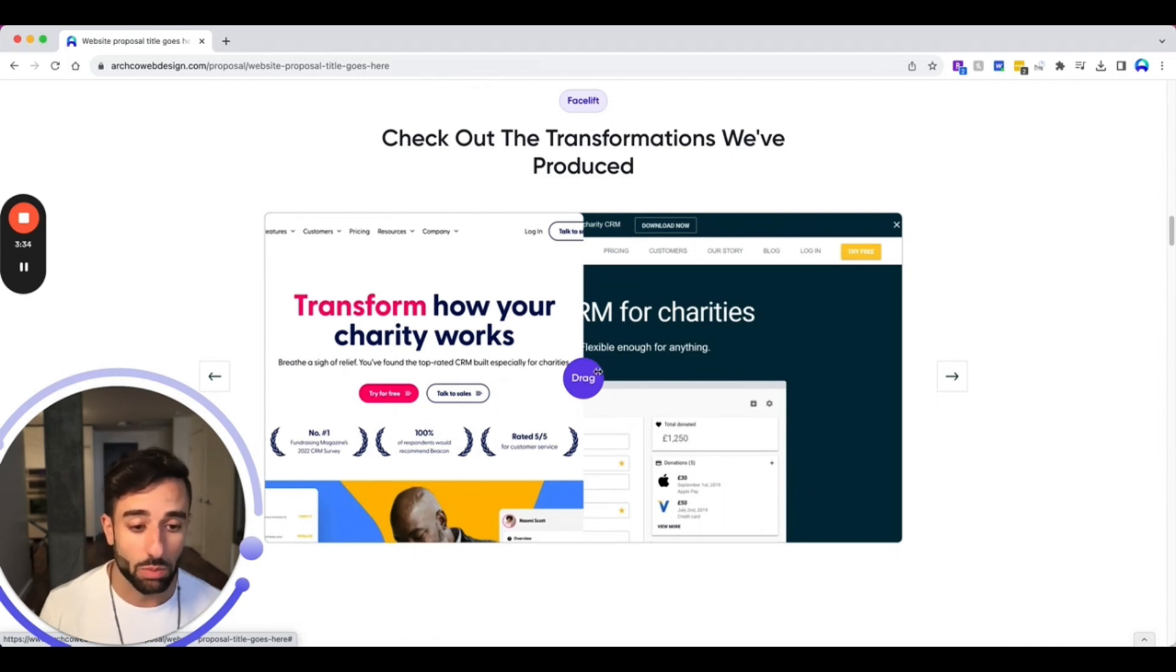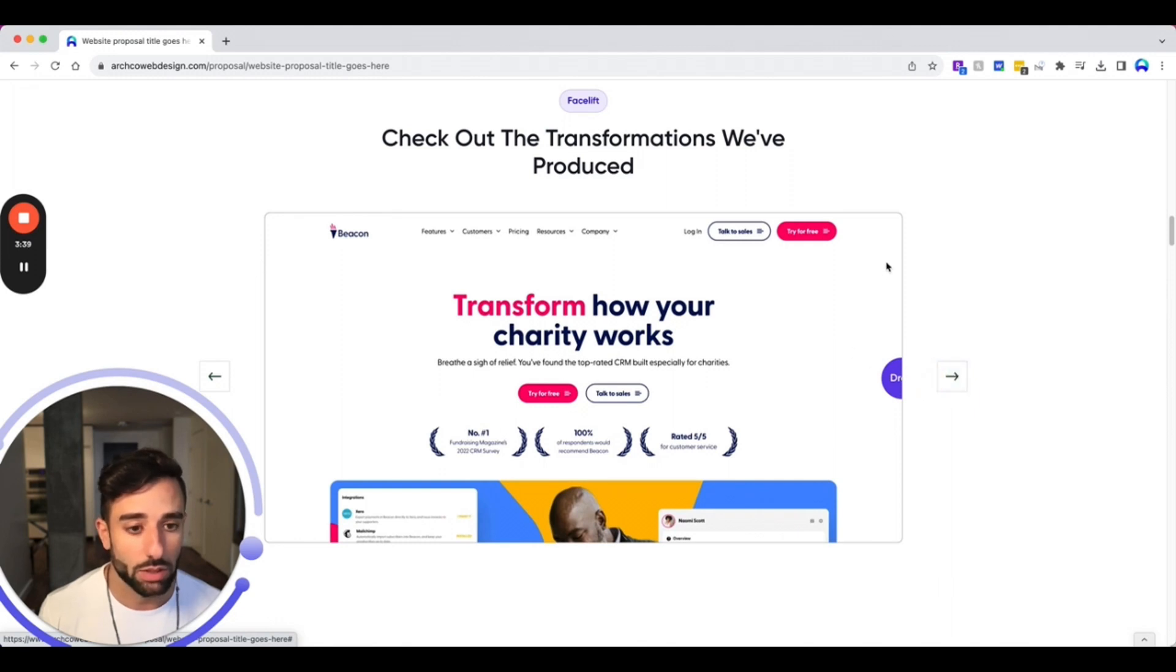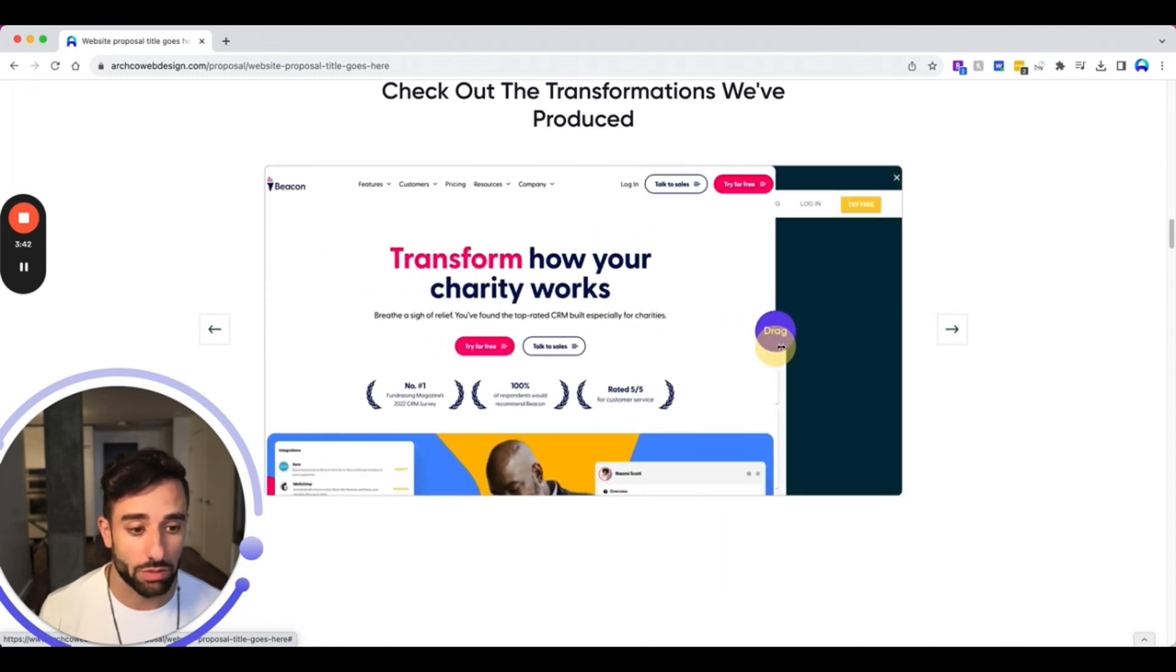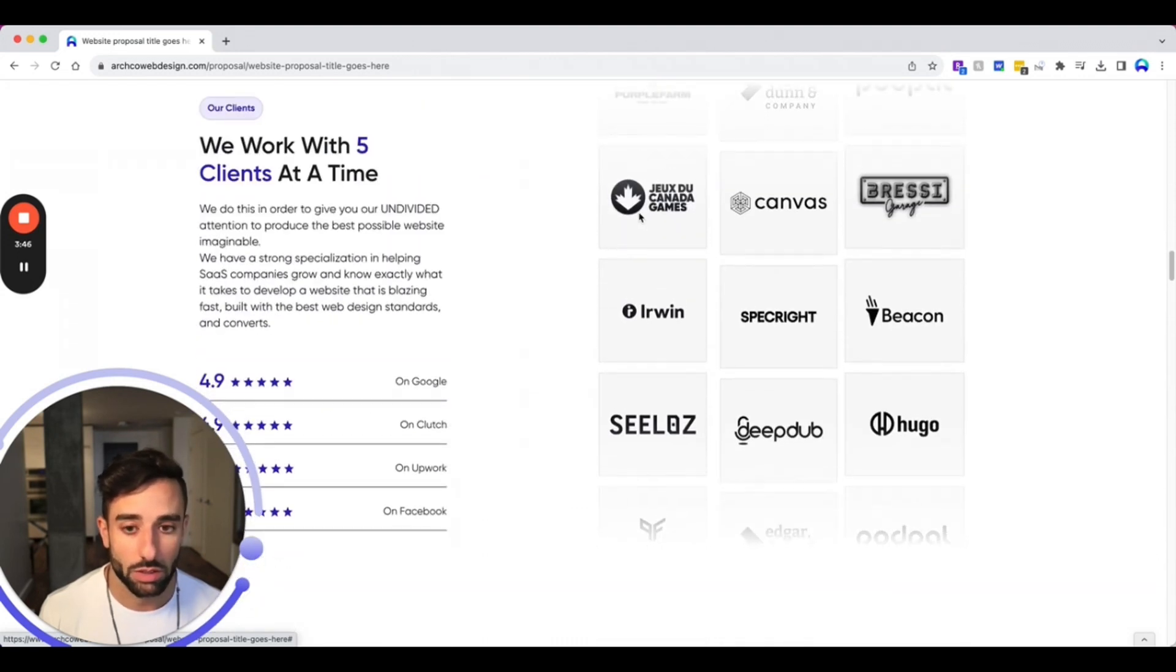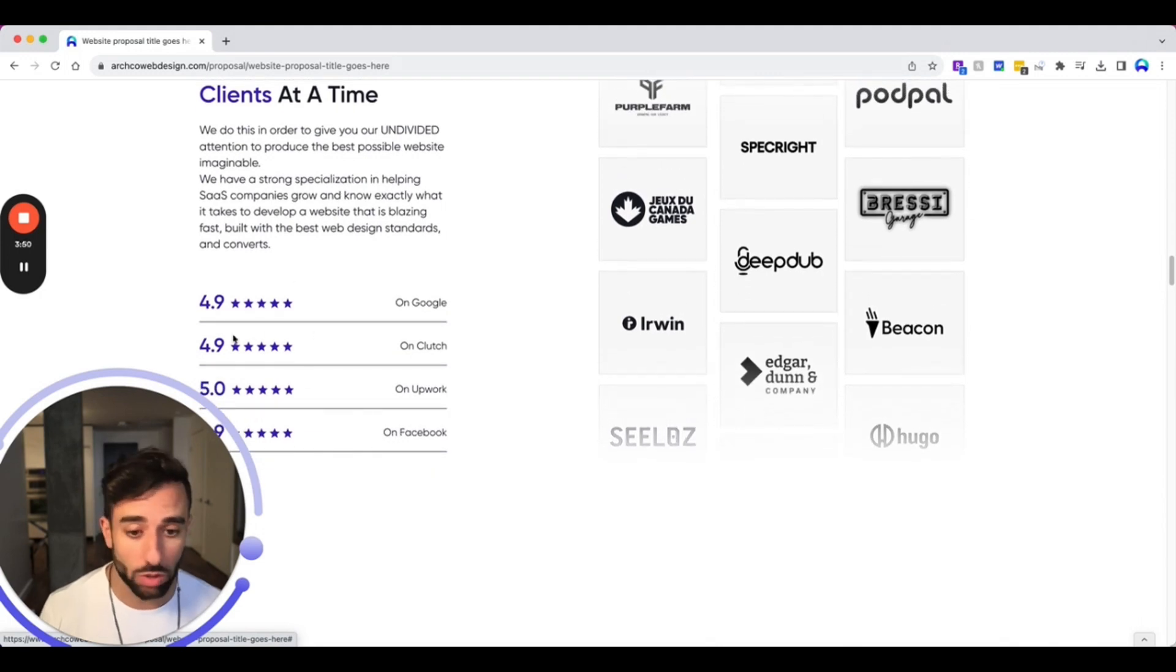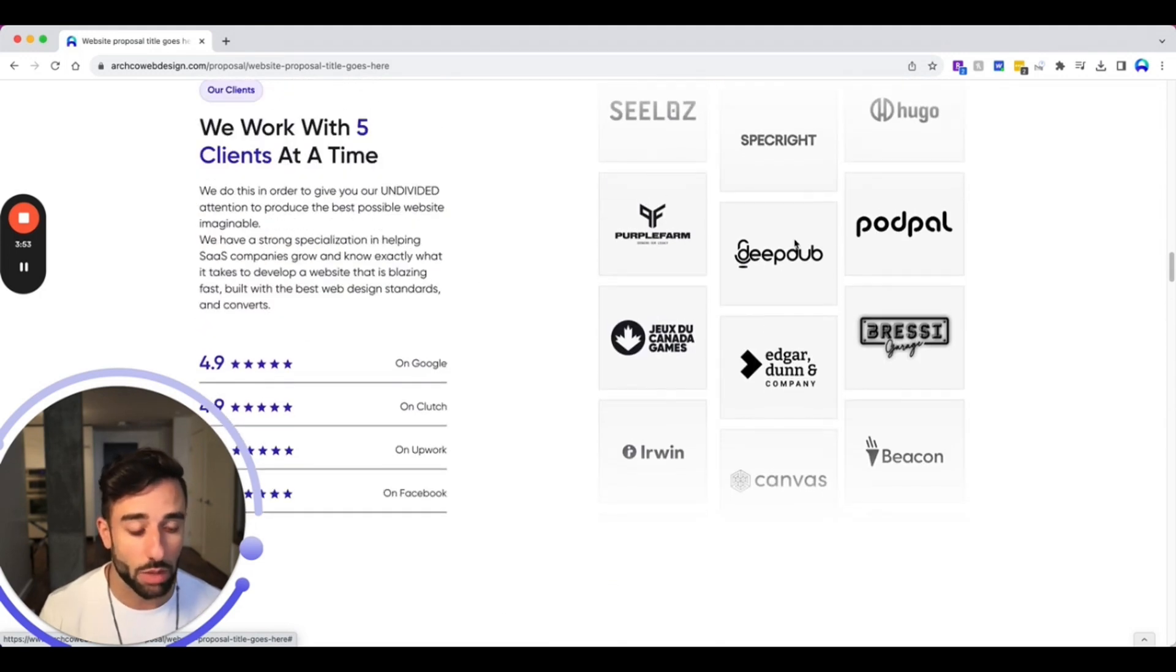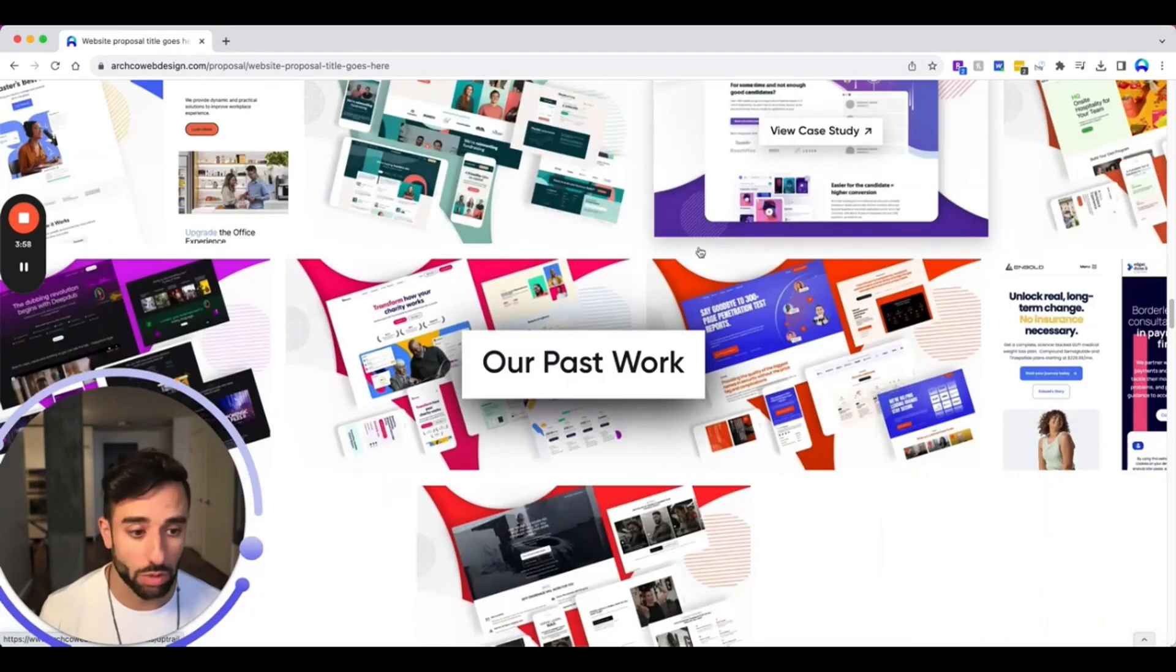Again, more examples of our past work. Here's like a before and after, so just showing the massive difference that our service can provide. Again, more social proof. So reviews are another way of showing social proof. That is a good way. More logos, never hurts. More work that we've done.